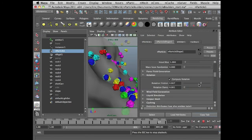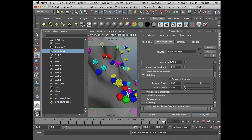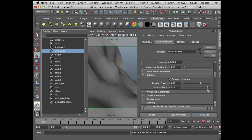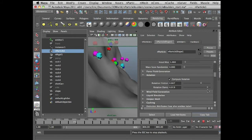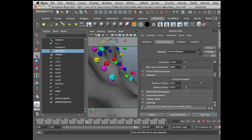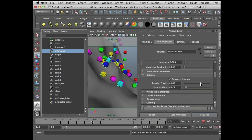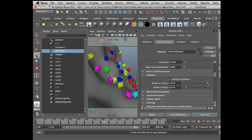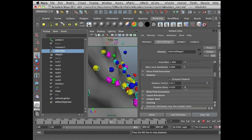If things get spastic, you can increase rotational dampening. If I put this way up, you're going to see that it starts to dampen the rotation itself. Essentially all you need to do from this point on is mess with these two sliders, which you can do while the simulation is running, and then you can tweak your settings that way.